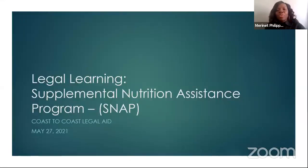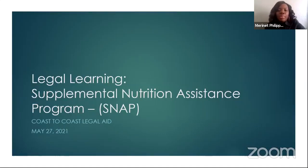Good afternoon. Welcome to Legal Learning. My name is Marinette Philippe with Coast to Coast Legal Aid. Today we'll be talking about SNAP benefits, also known as food assistance or food stamp benefits.